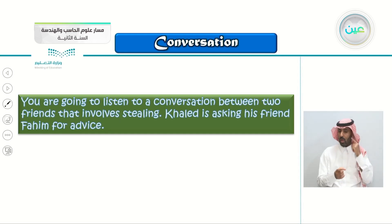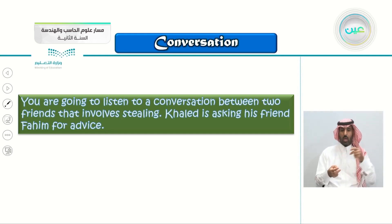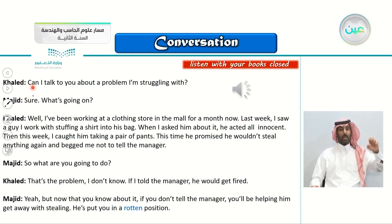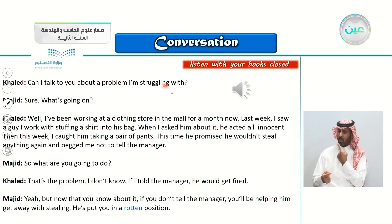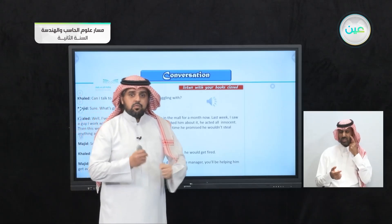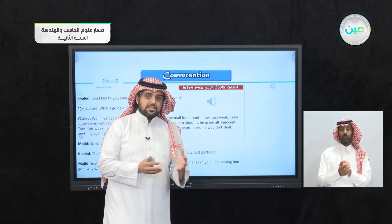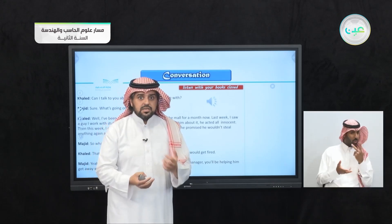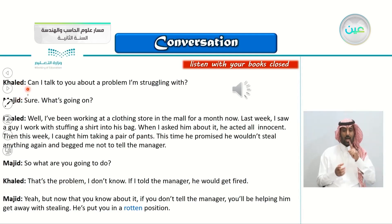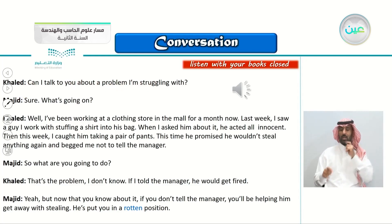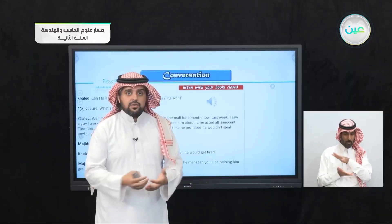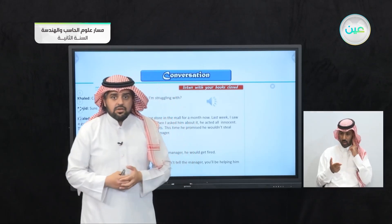You're going to listen to a conversation between two friends that involves stealing. Khaled is asking his friend Majid for advice. Khaled is saying: 'Can I talk to you about a problem I'm struggling with?' I'm struggling — I'm having a hard time with this problem. This is what it means to be struggling — he's having a really hard time trying to come up with a solution. His friend immediately said, 'Sure, what's going on?' That is what friends do — they listen to your problems and together you try to come up with a solution.